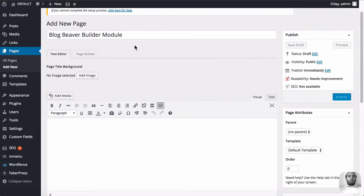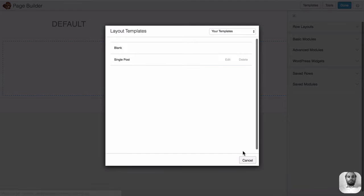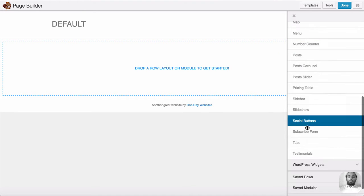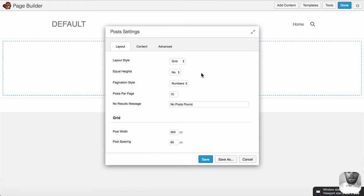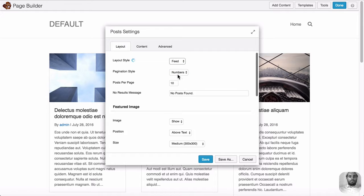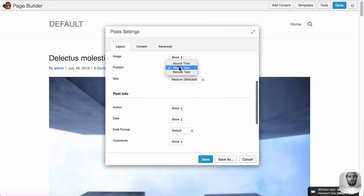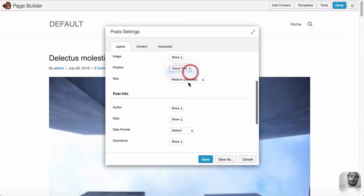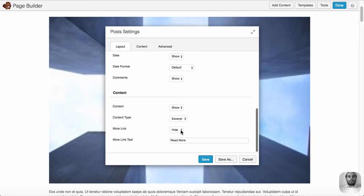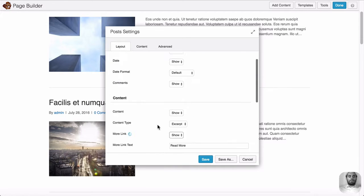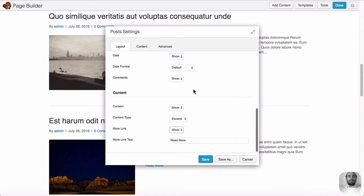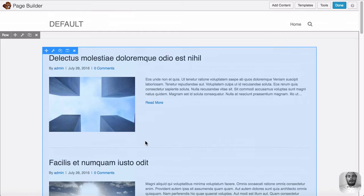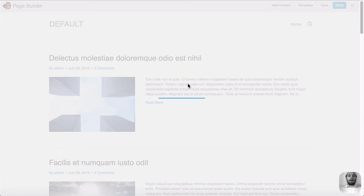And how you guys are probably doing it when you create the page, you're launching the page builder, going into the advanced modules, scrolling down to the post module, and dragging it in. You can have different settings. I'm just going to choose feed, show 10, show the featured image beside the text, medium, and show the read more. There's some options here and that's probably why everyone's doing it because it's Beaver Builder, you can drag and drop and you have these options.